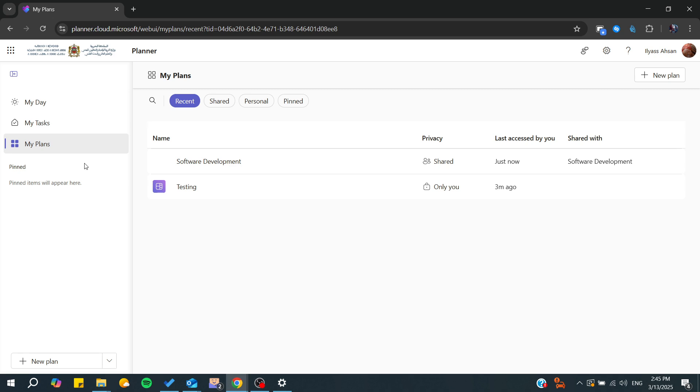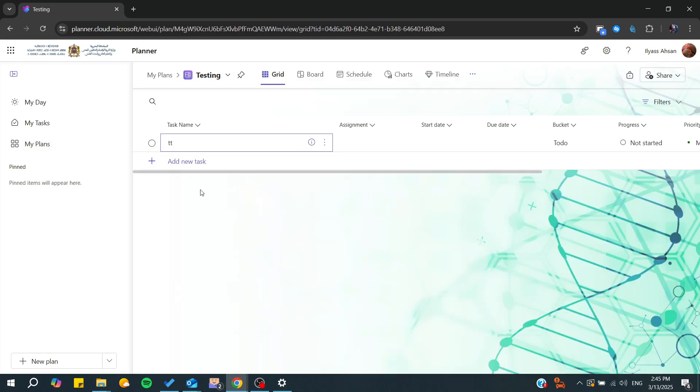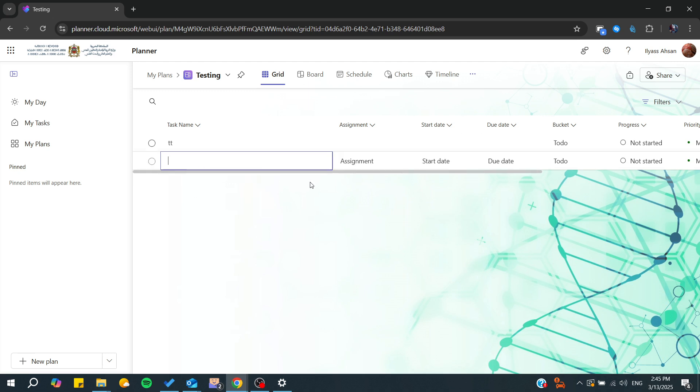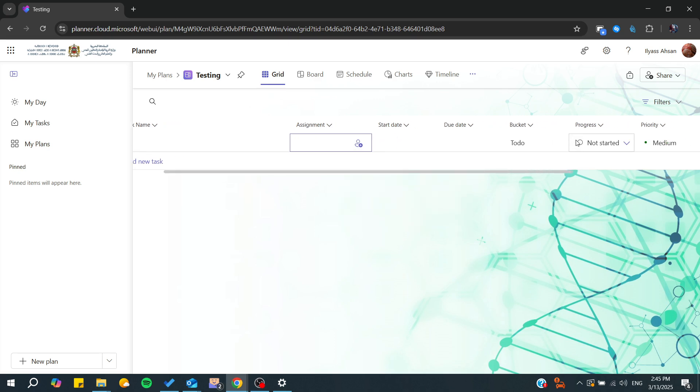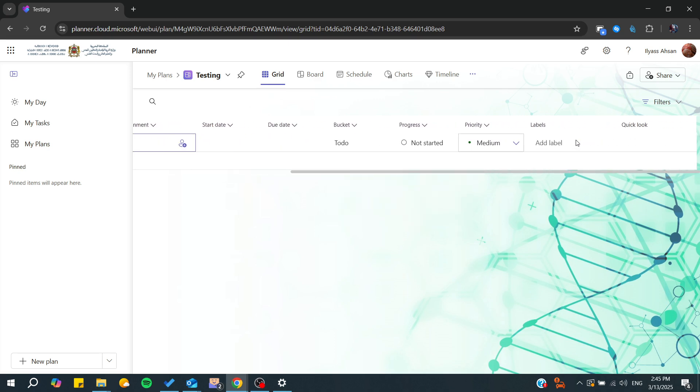Go to My Plans. As you can see, in my case I only have two plans. If we go to any of the plans, you'll be able to start adding tasks to your plan, assign them to people, and choose privacy settings.